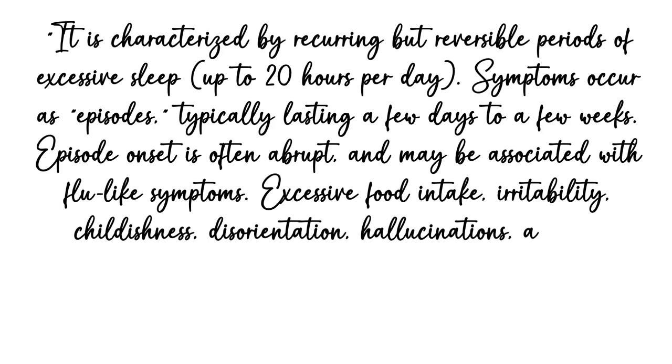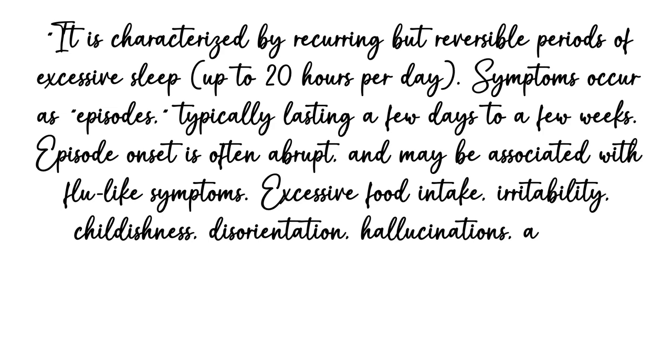Excessive food intake, irritability, childishness, disorientation, hallucination, and an abnormally uninhibited sex drive may be observed. I chose this disease because my sister has it.